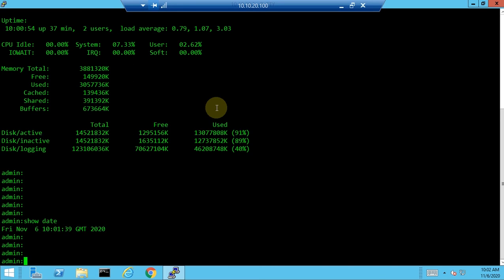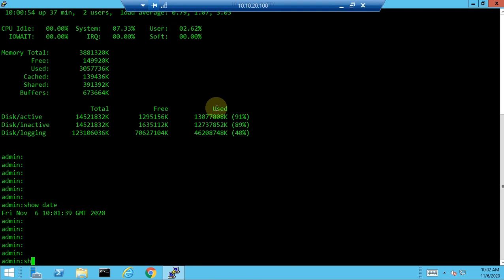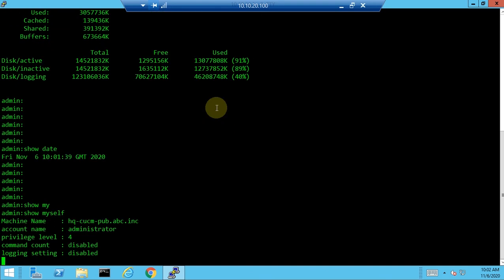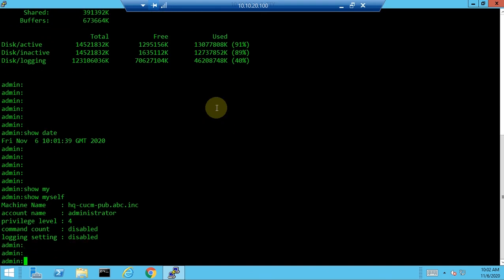The next command is 'show myself'. Type 'my' and press Tab to auto-complete. This shows the machine name, the CUCM publisher hostname and domain name (e.g., abc.inc), the account currently logged in, and the privilege level. This is helpful for identifying the domain and account name.